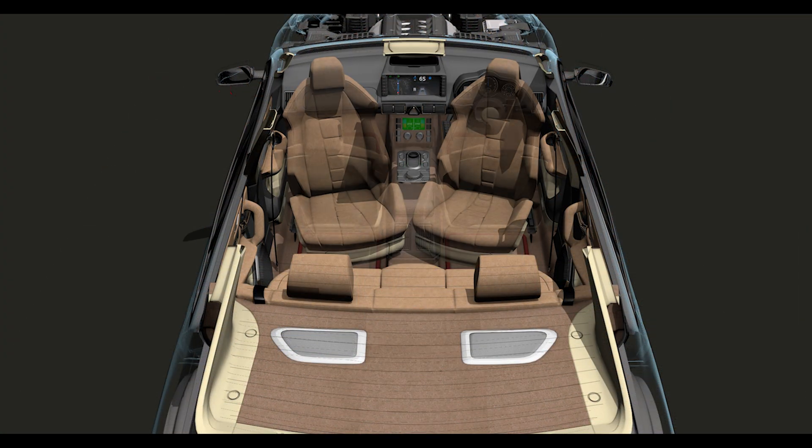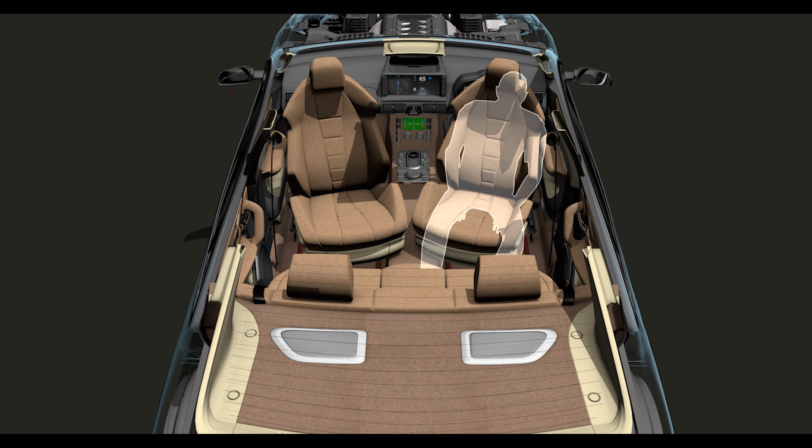Level 5 vehicles can operate in any conditions without a driver. We're just not quite there yet.